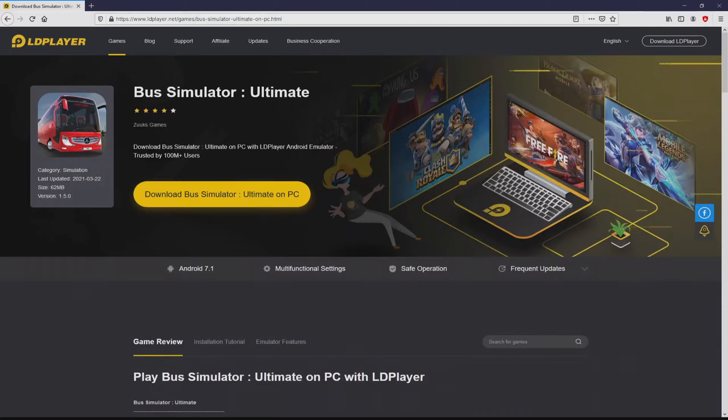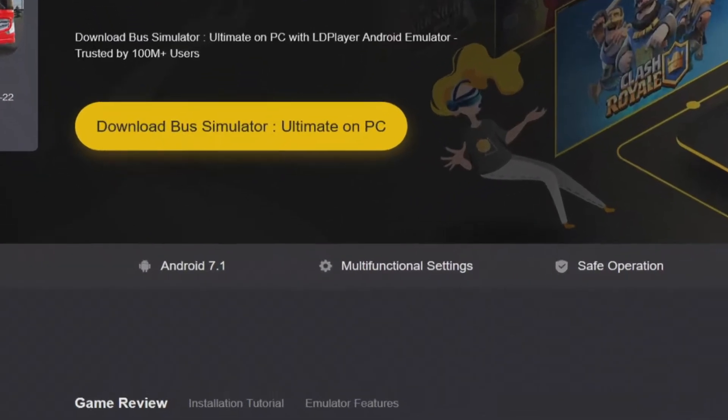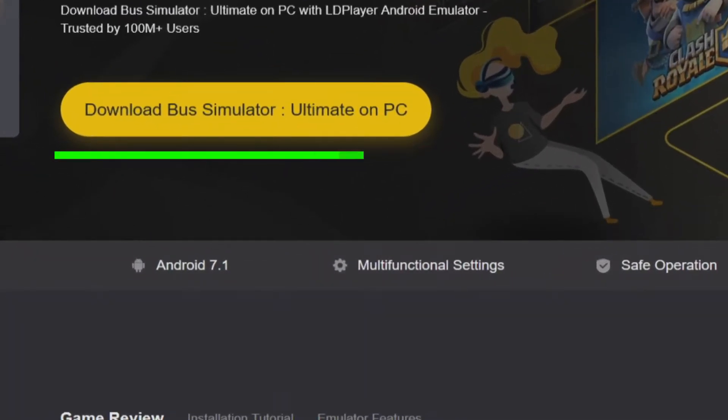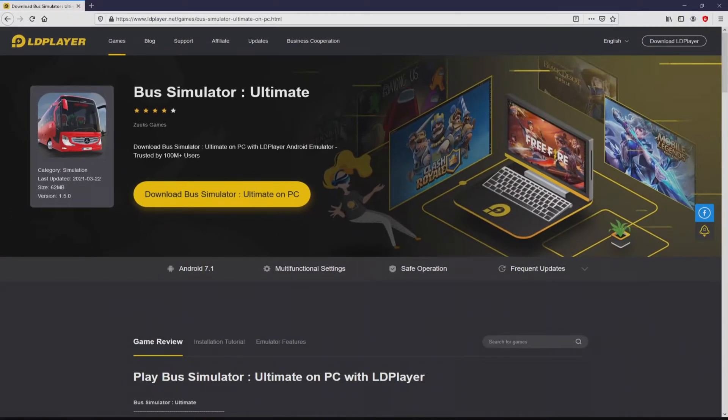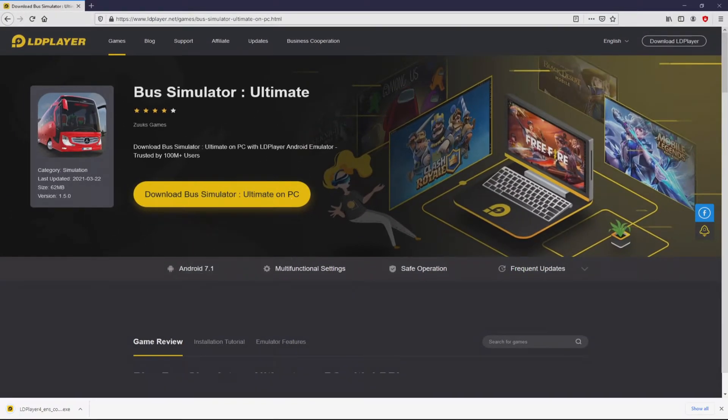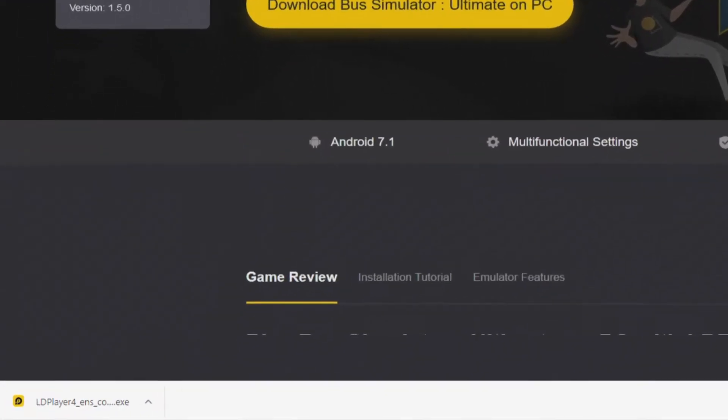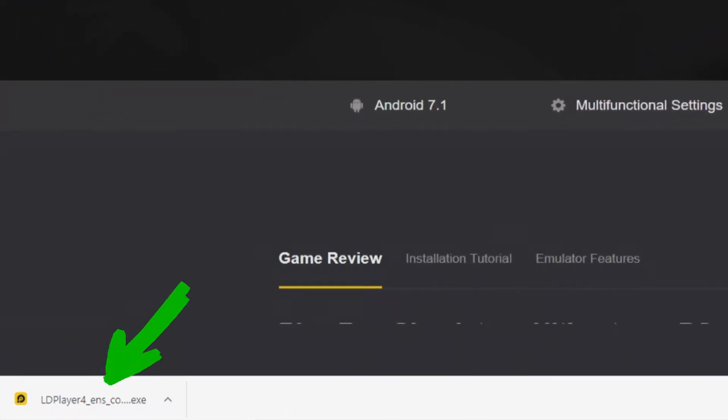So we will start downloading Bus Simulator Ultimate by simply clicking on the button Download Bus Simulator Ultimate on PC that you can visualize here in green. We then click on that button. Of course, the download takes no time at all. Voila, this is the download.